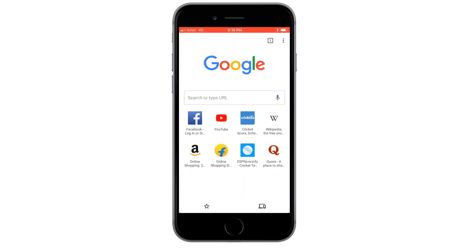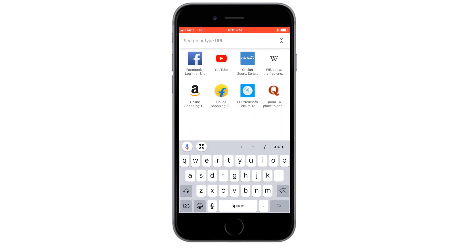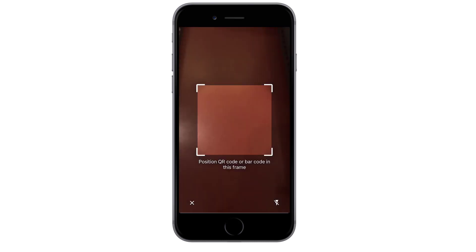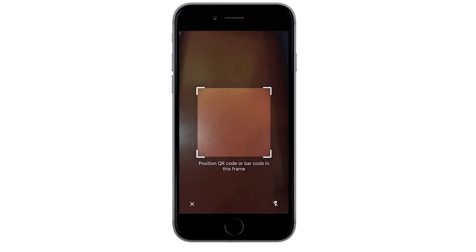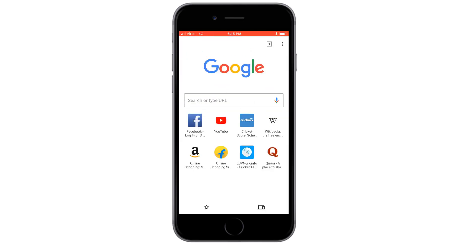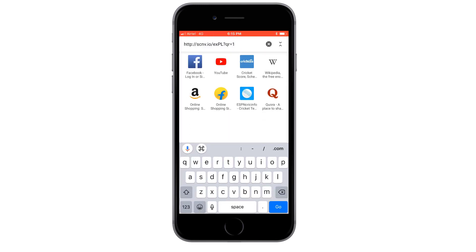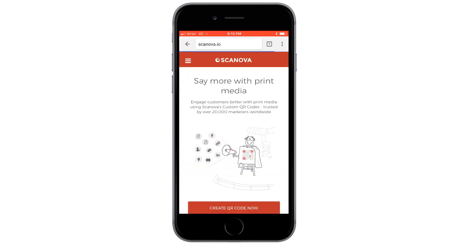open the Google Chrome app on your smartphone. Tap on the address bar to view your keypad. Tap on the QR code icon to activate your phone's camera. Now point your phone at the QR code you wish to scan. The scanner will scan your QR code and direct you to the QR code's content.